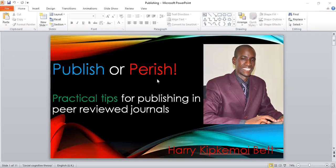Hello guys, I trust you well. Welcome to this channel and thanks so much for visiting. My name is Harry Kipkemoi Bett. Today I'd like to share about Publish or Perish. I have a great interest in publishing and research generally. I'm a PhD candidate at the moment.